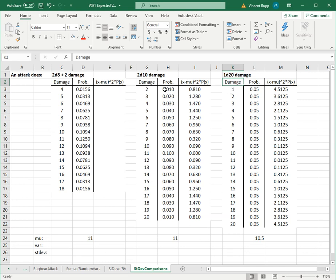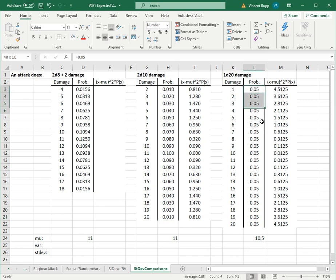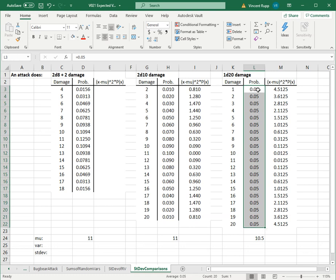You get these triangular probabilities. They start at 1 over 100, go up to 10 over 100, and back down to 1 over 100. 1d20 is just one die - that's a uniform distribution, so it's 5% for every number, because that's 1 divided by 20.